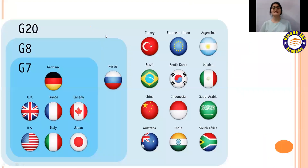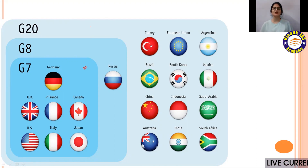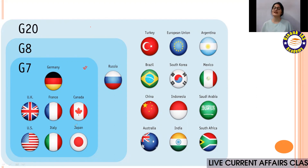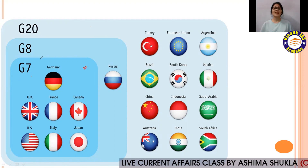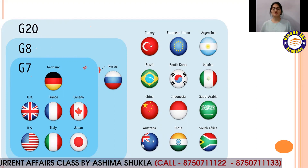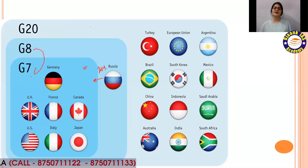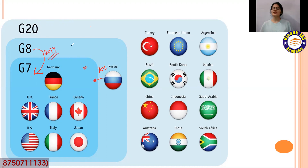Let's start our analysis. G7 countries control approximately 70% of the world's economy. The member countries are Germany, UK, France, Canada, US, Italy, and Japan. G7 was first G8, but Russia was removed in 2014. After Russia dropped from G8, it became G7 again from 2014.